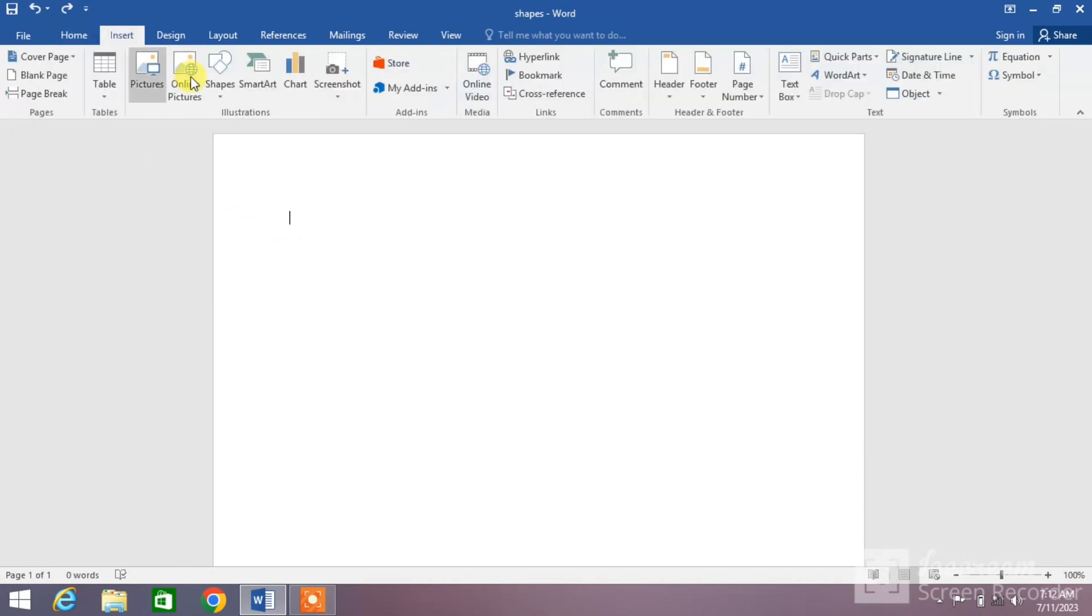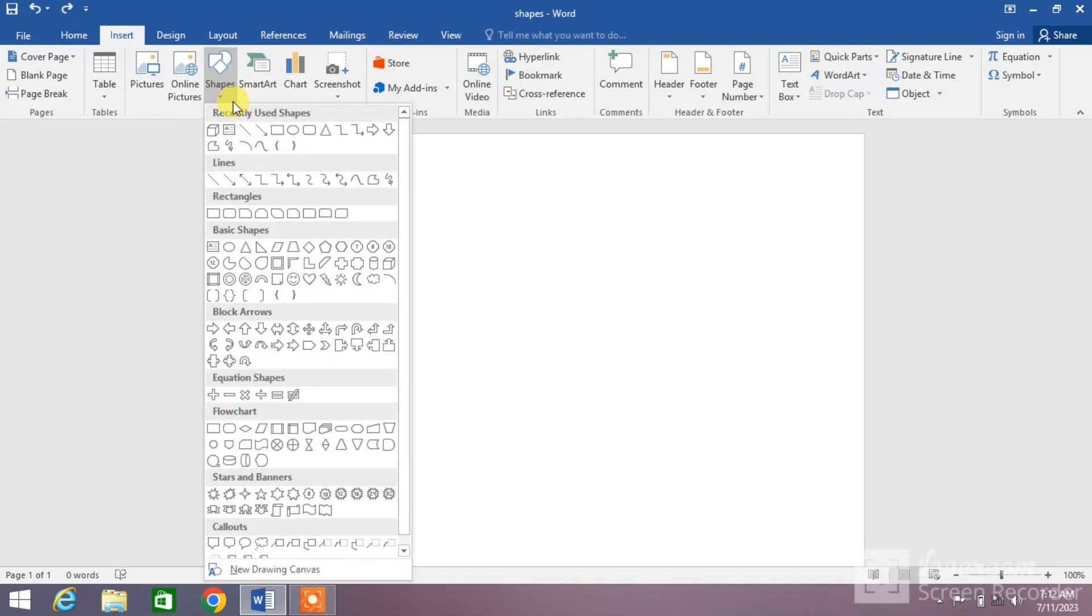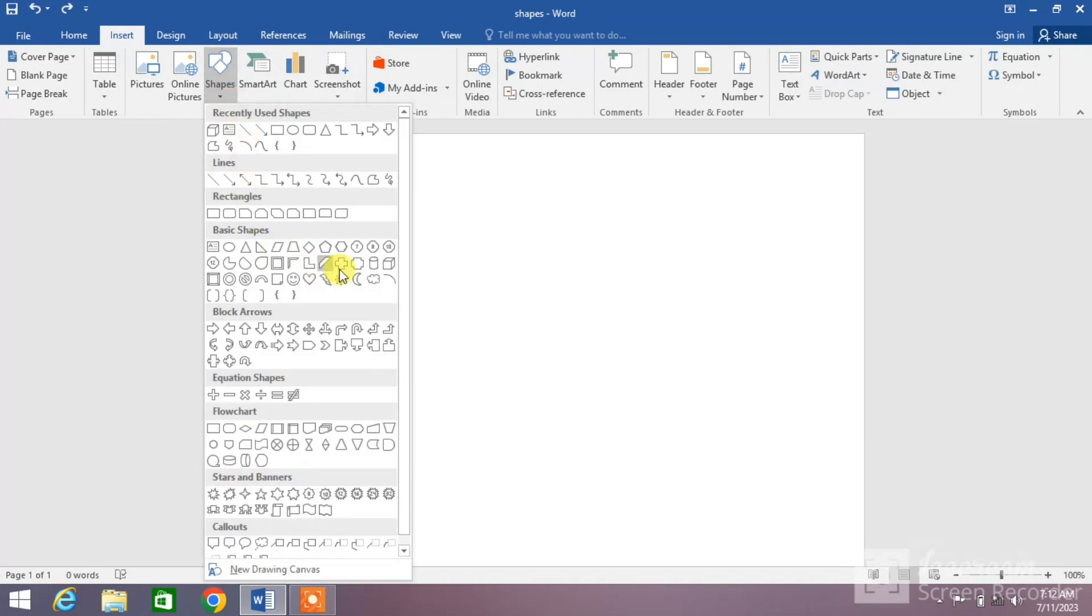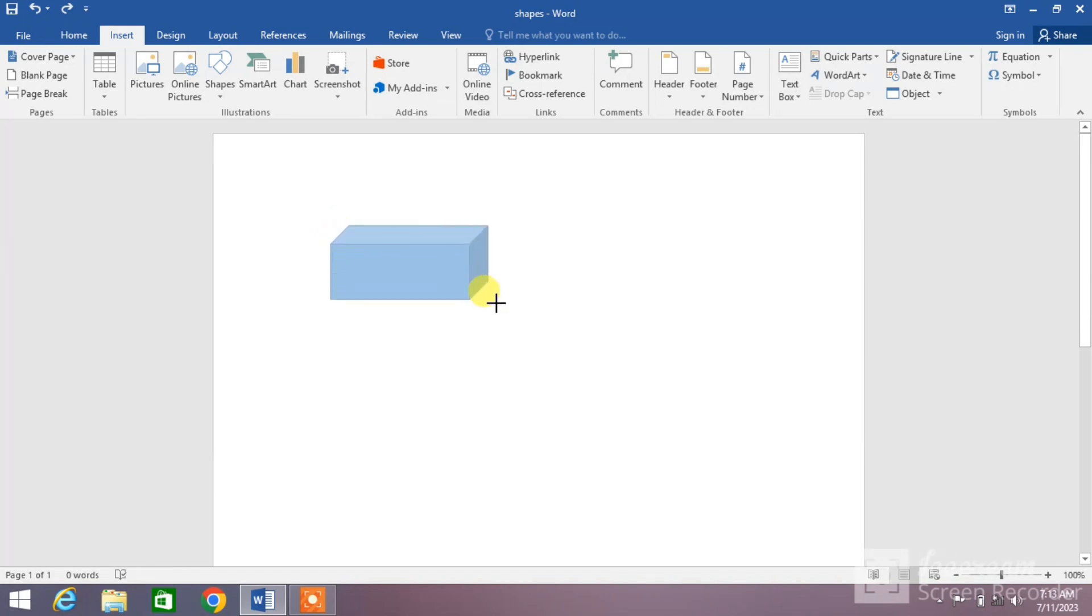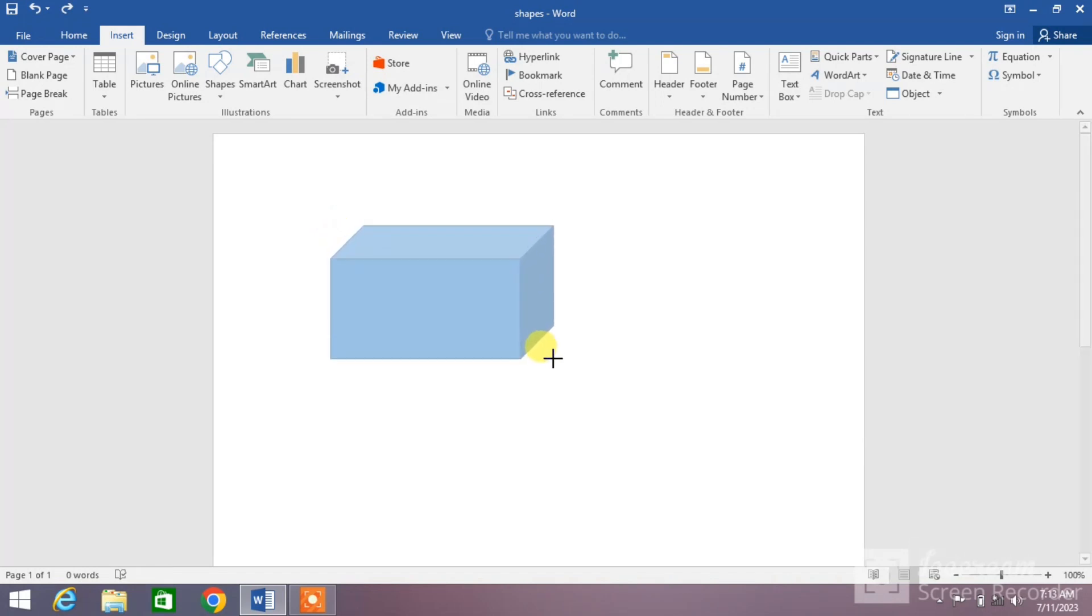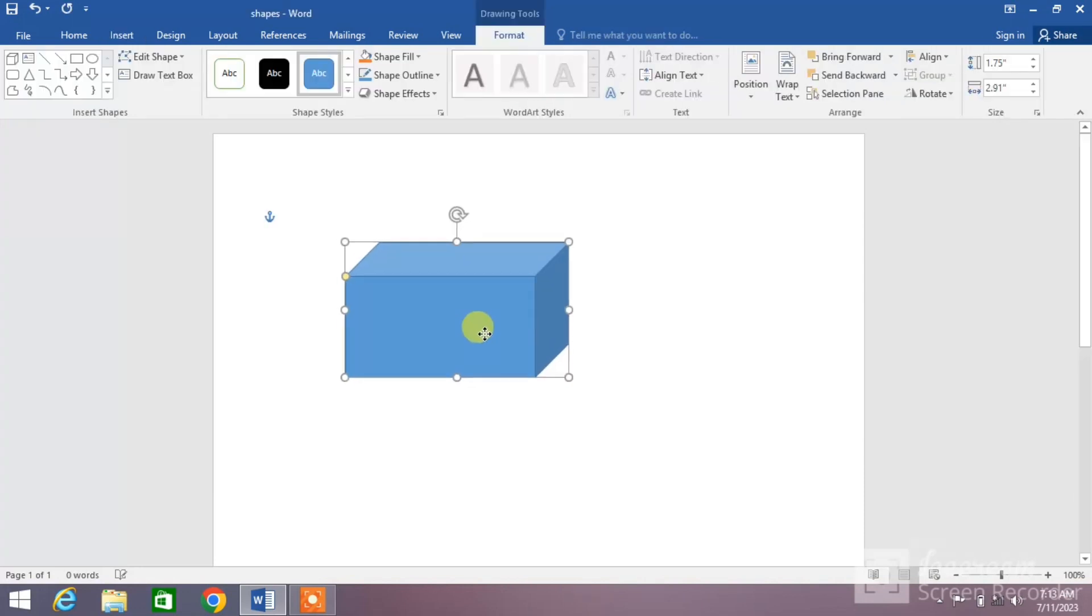You can see the cube here. Select it and draw a cuboid by holding your left mouse click and dragging it towards the right of the screen. The cuboid has been inserted.